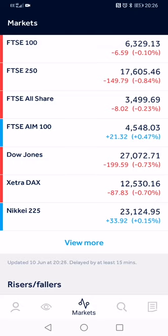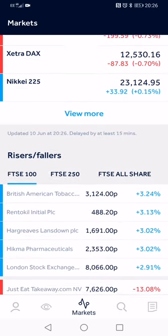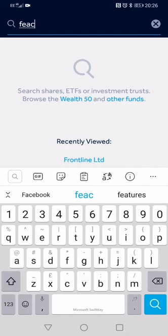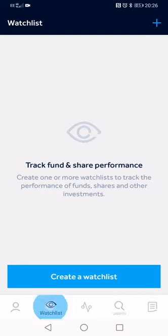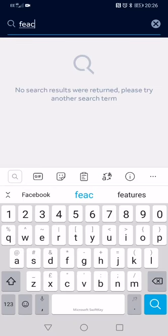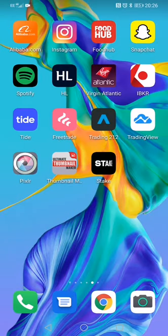Next we've got HL — Hargreaves Lansdown. I haven't actually got an account set up with them yet, but my partner has an account with HL and has a fair bit in there. Things like investment funds, which I've spoken about quite a bit recently, are on there for example. It's very simple — I'm not a big fan of it to be honest, which is why I downloaded it and never used it.